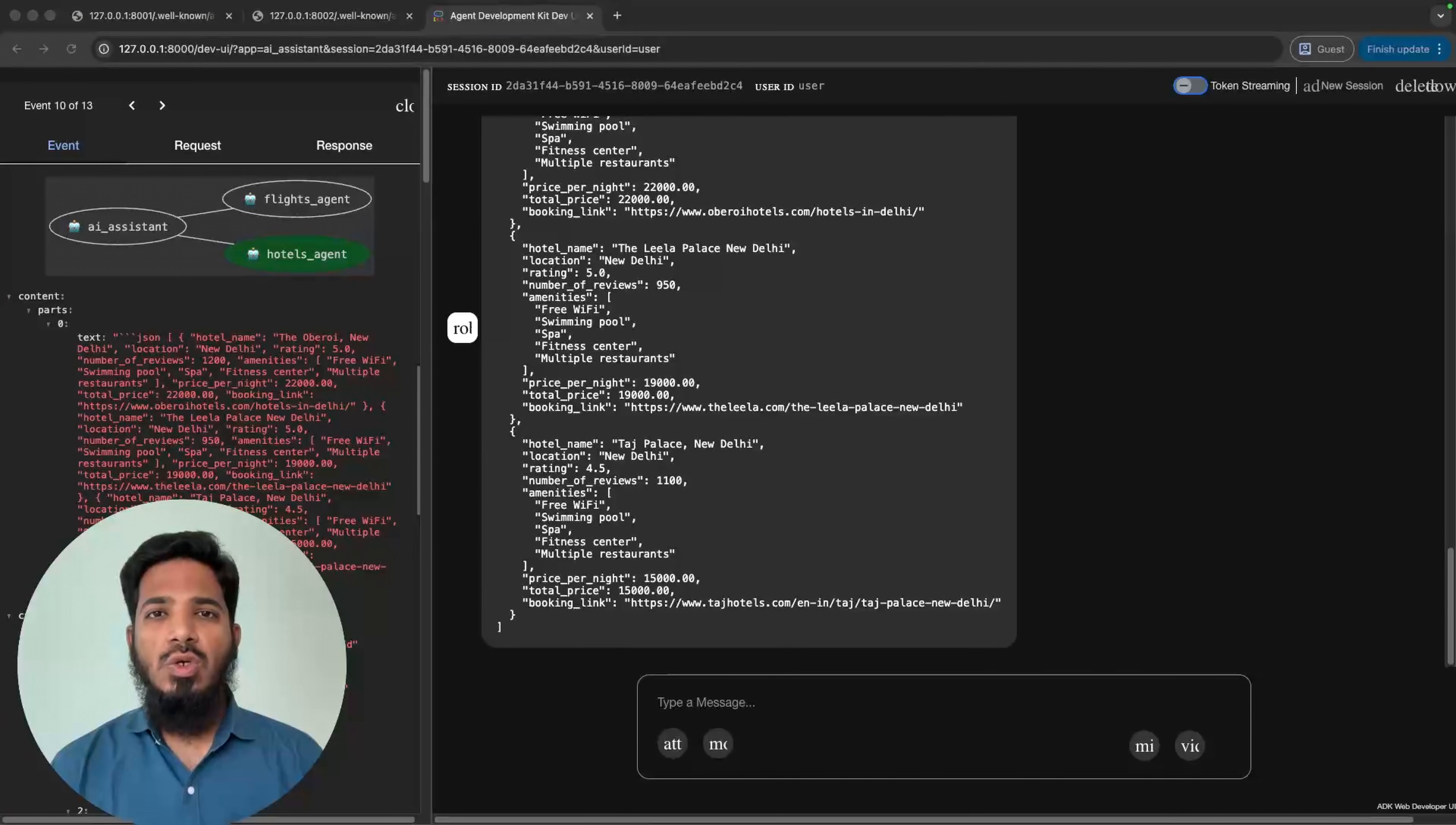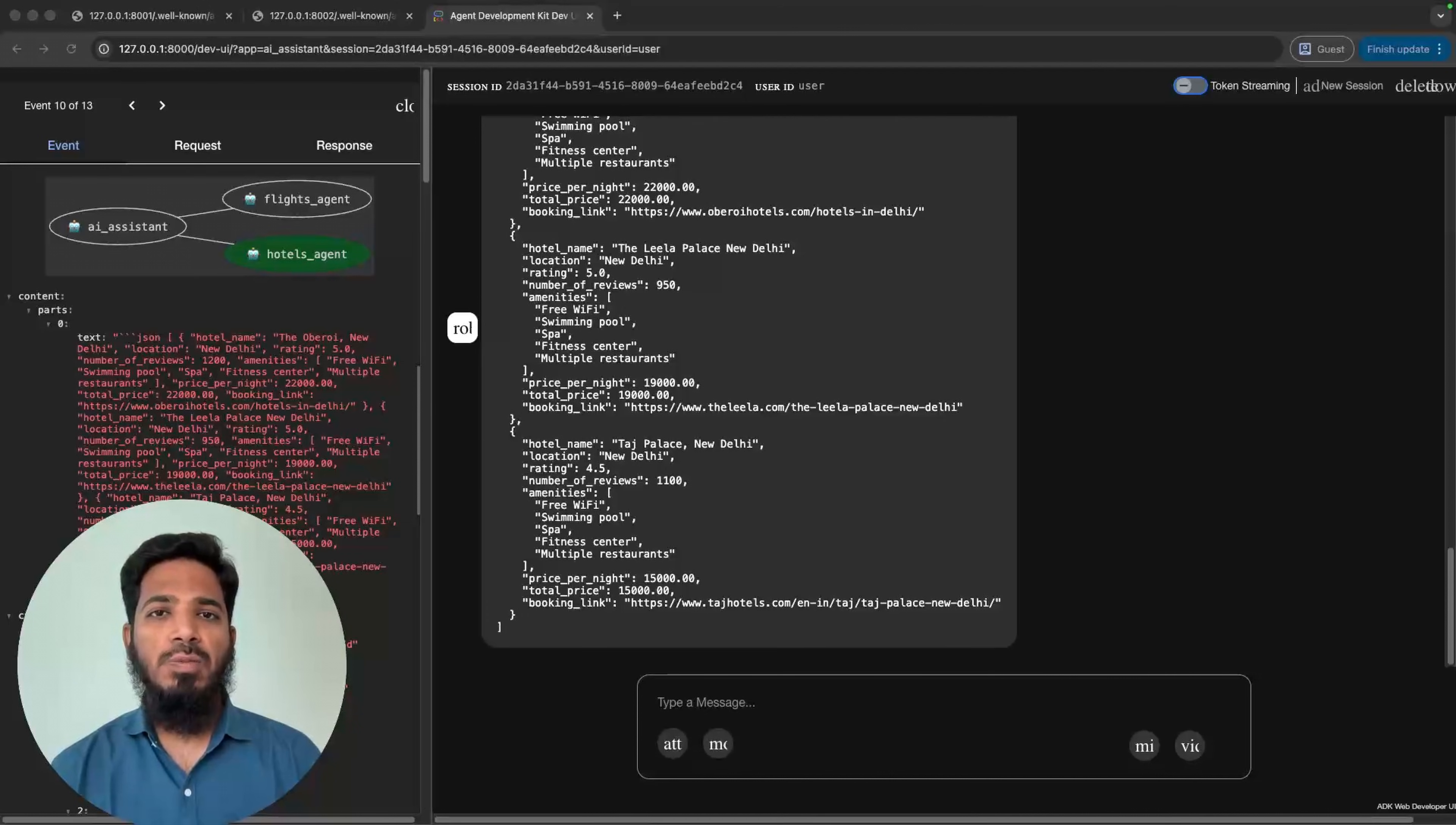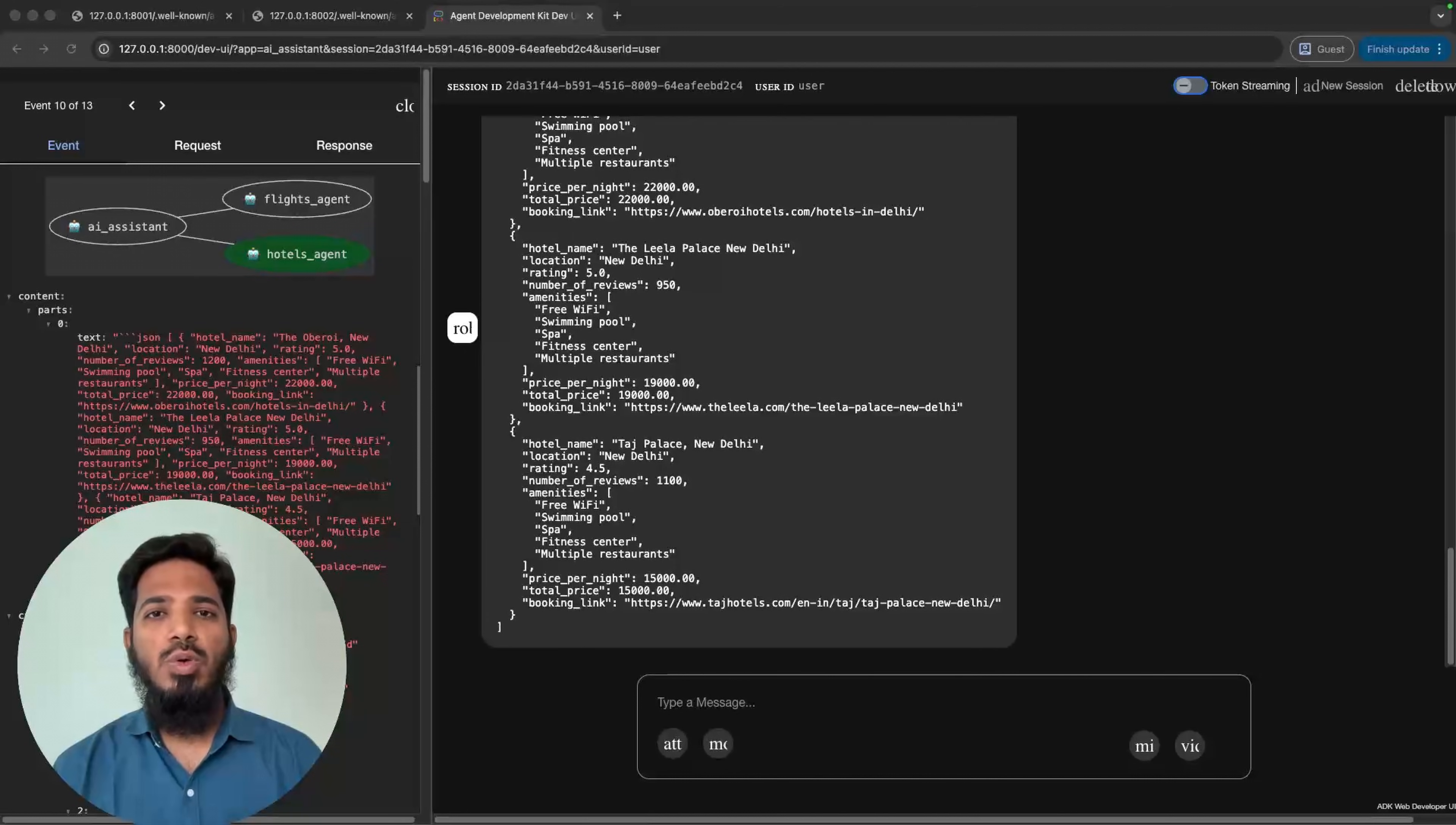So that's it for this video. To summarize, the context gives you the input. The task tracks and manages the life cycle of the work. Agent executor orchestrates the logic and pushes the updates to event queue. By mastering these components we can build AI agents that are not just simple chatbots but stateful services that can collaborate in A2A ecosystem. Check out the code in the description and I will see you in the next video.